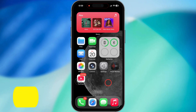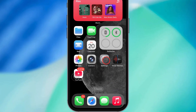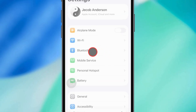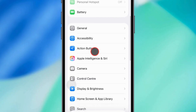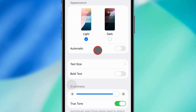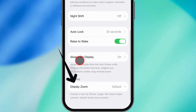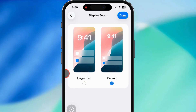Now for method two, we're going through Settings with Display Zoom. Open up your Settings app, scroll down and tap Display and Brightness, then scroll again and hit Display Zoom. You'll see two options: Standard and Larger Text.